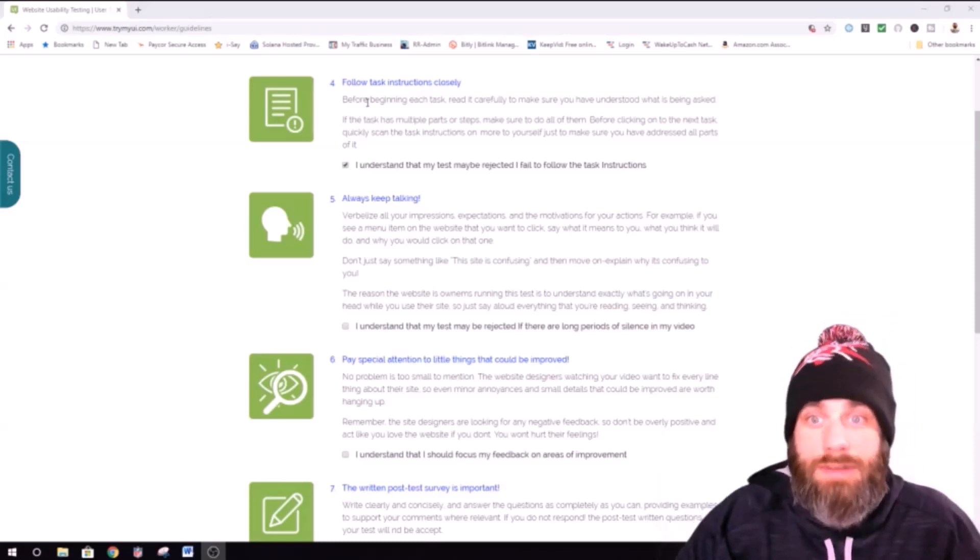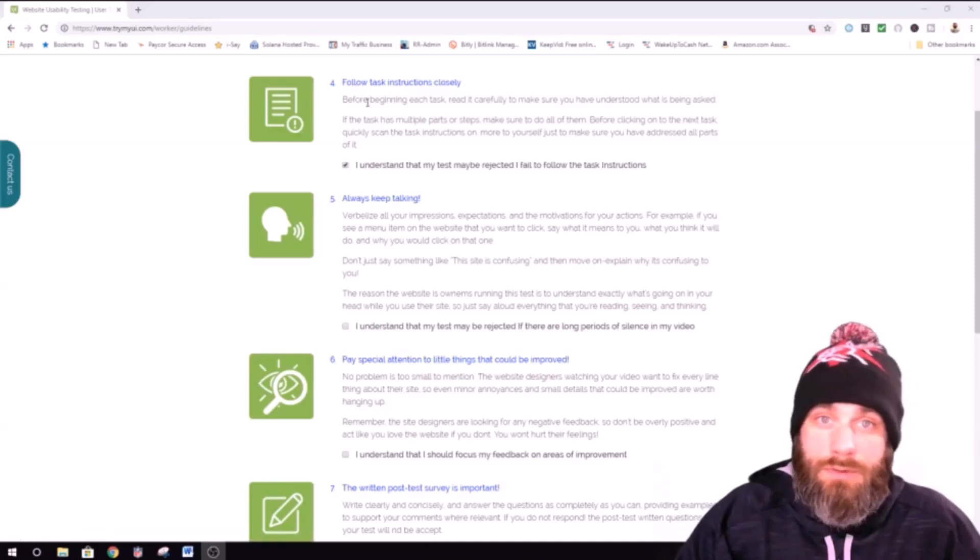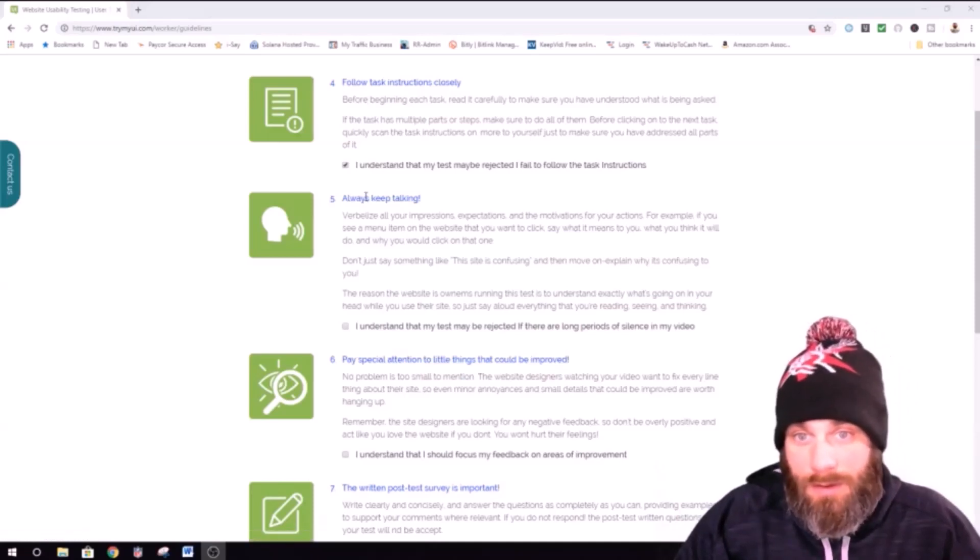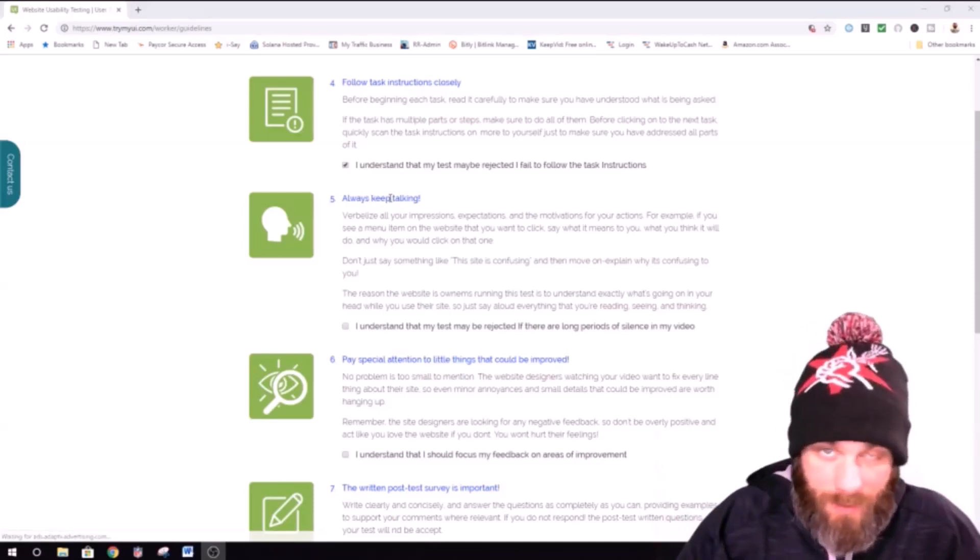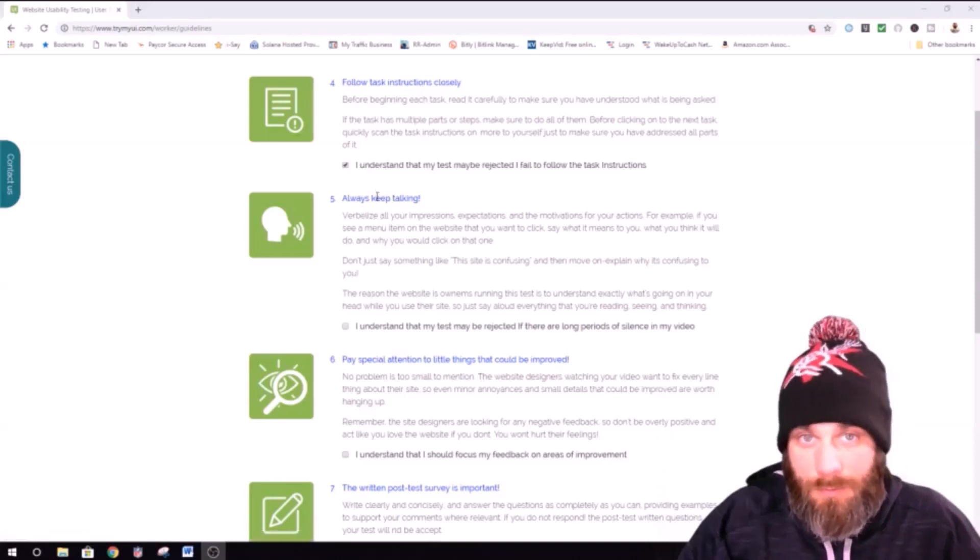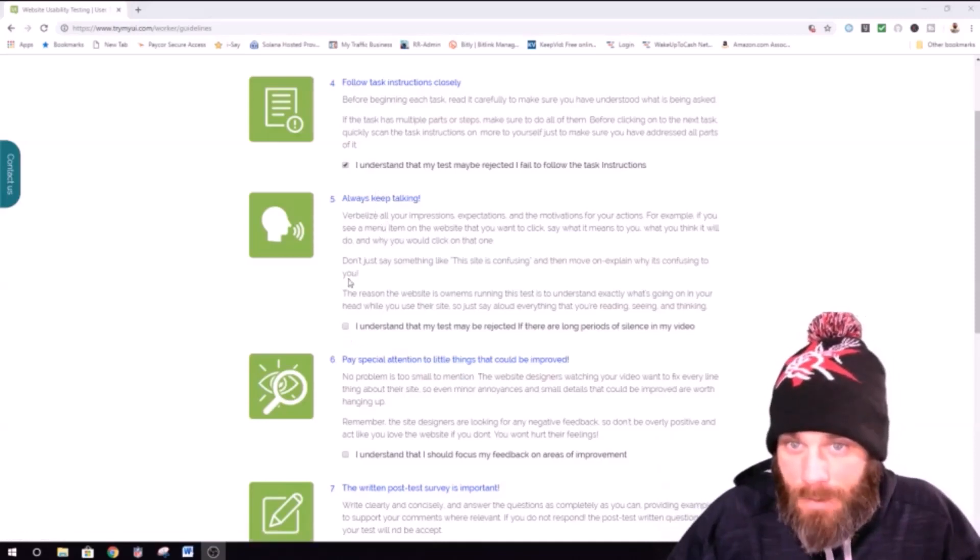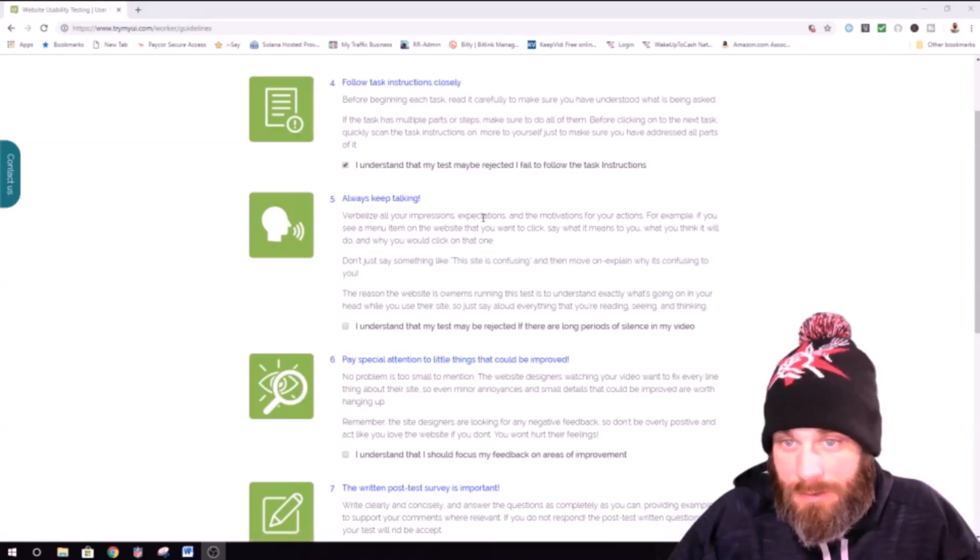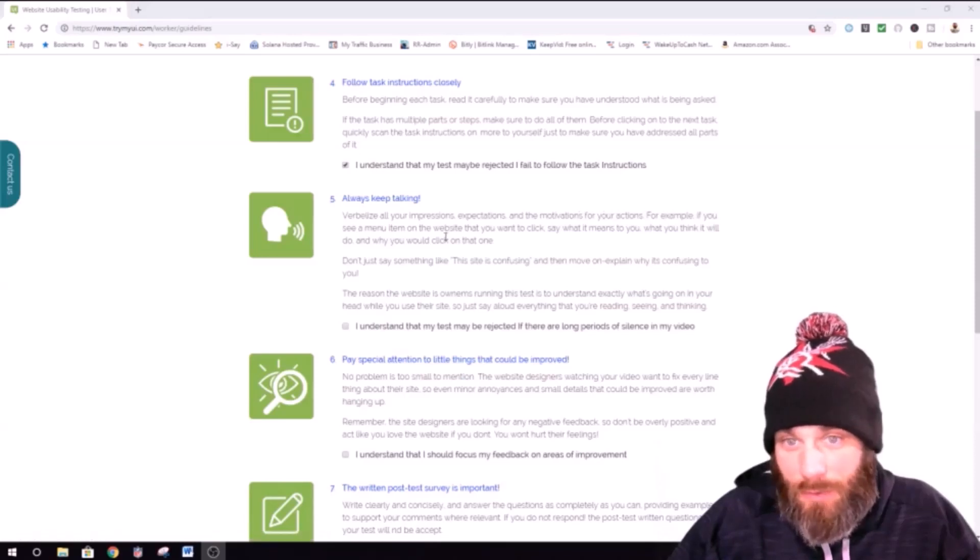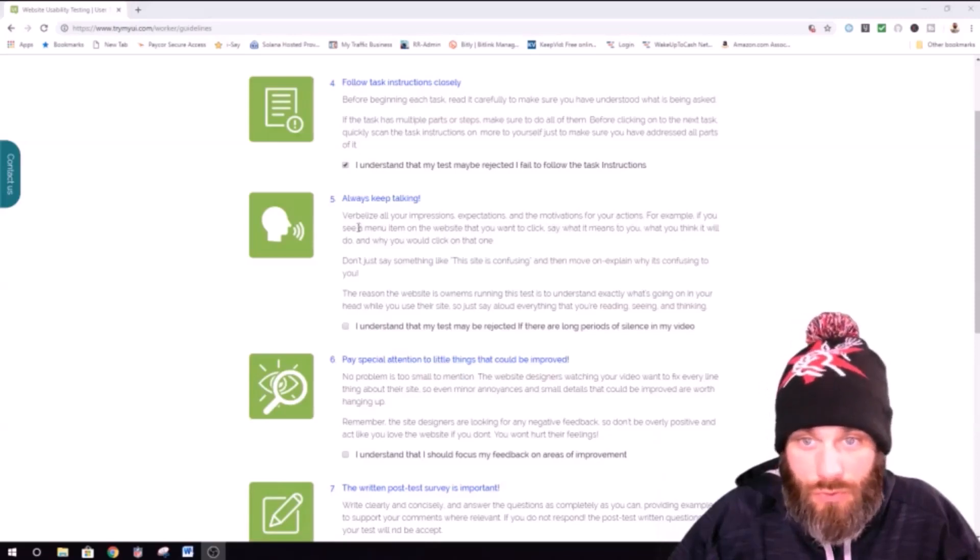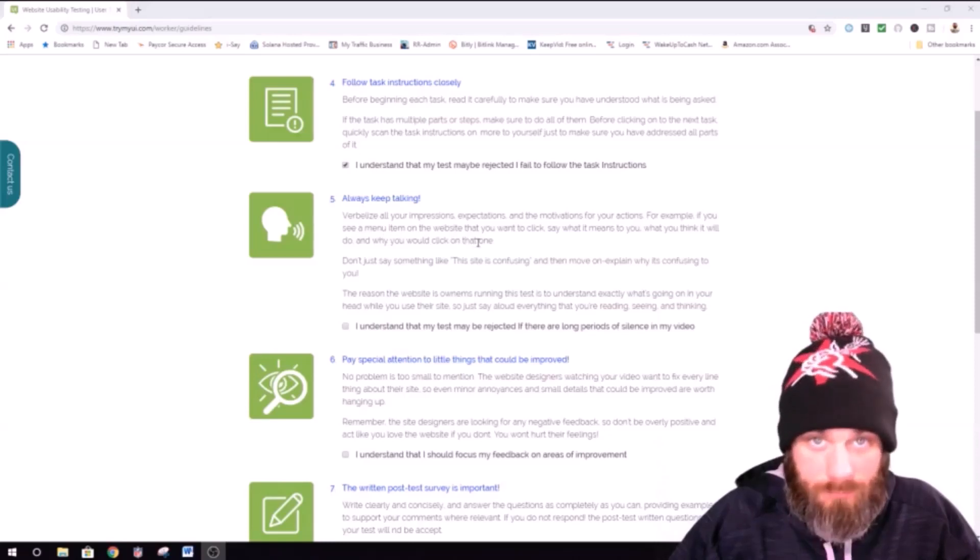Make sure you're following tasks and instructions closely. The other one was read out loud. Like Kevin David kid already explained that when he introduced me to this page. Always keep talking. Here it is again. Realize all your impressions, expectations, and the motivations for your actions. For example, if you see a menu item on the website that you want to click, say what it means to you, what you think it will do, and why you would click on that one.